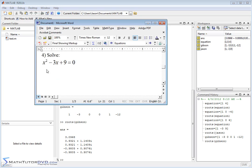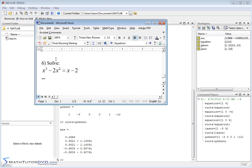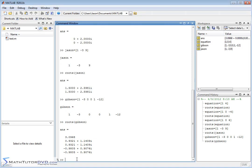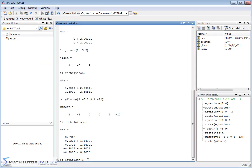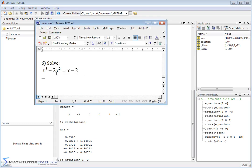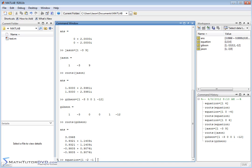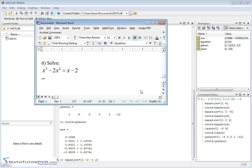Note that all these equations were set equal to zero. If you're given an equation where the right-hand side is not zero, you need to mentally move terms over so that everything is on the left-hand side equal to zero. For example, for x cubed minus 2x squared equals x minus 2, move the x and negative 2 to the left: the coefficient matrix becomes [1, -2, -1, 2], since moving x gives negative 1x and moving negative 2 gives positive 2.